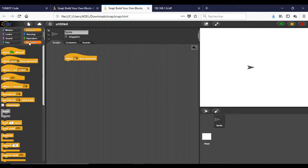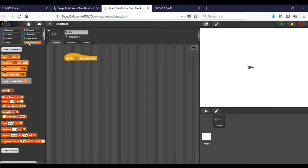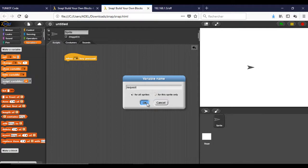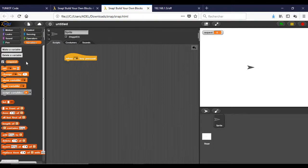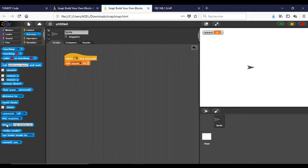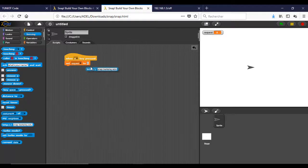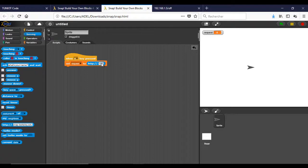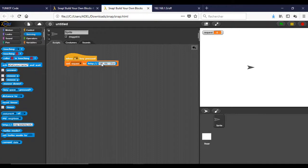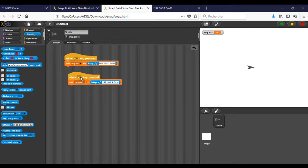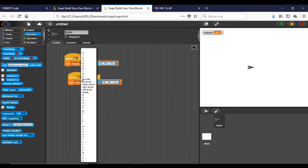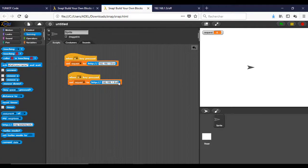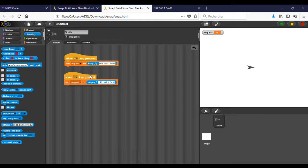When you send a request, you will get an answer, so you need a variable to keep this information. This block will send the HTTP request. To run the program, click on the green button.